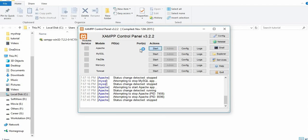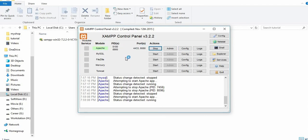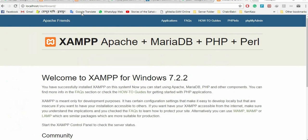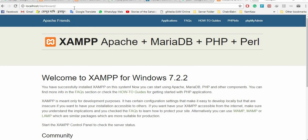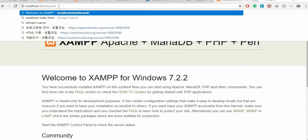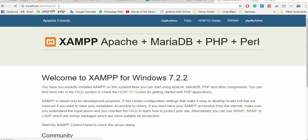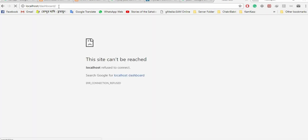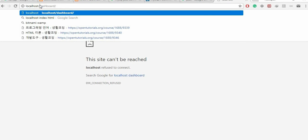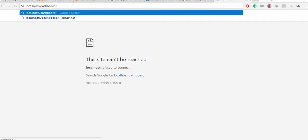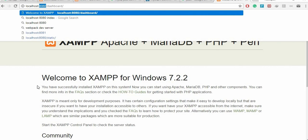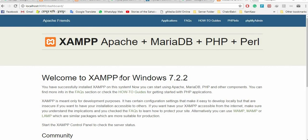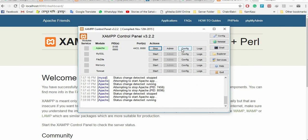If I start the Apache server now, it will start after changing the ports. Previously we accessed localhost/dashboard. If you refresh now, the page won't load because we changed the port to 8080. So write localhost:8080 in the address bar. When you change the port in the config, you have to specify it in the browser to work with it.